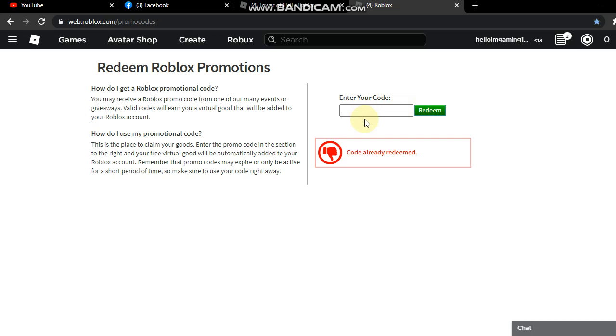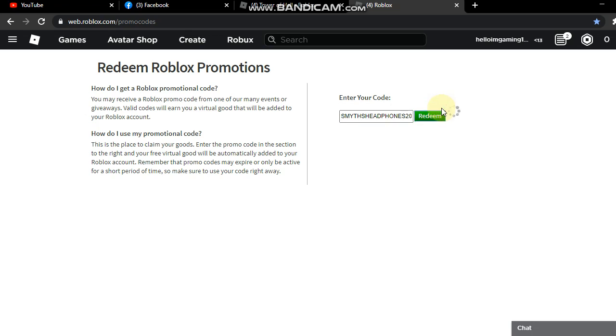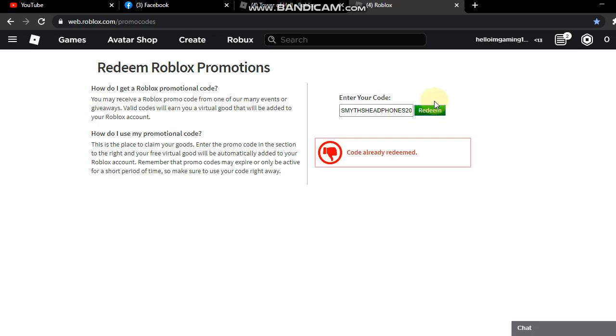The next promo code is... okay here we go guys: S-M-Y-T-H Headbones. Oh man. It's still working! Oh my god, there's so many that haven't expired yet.